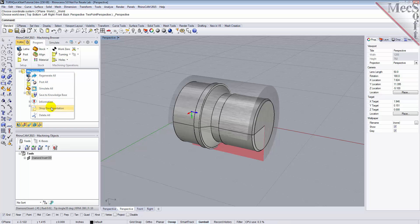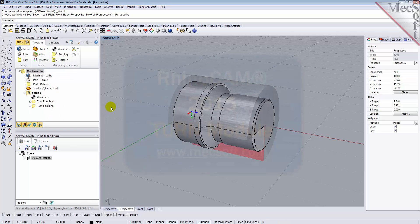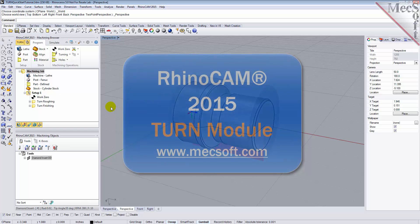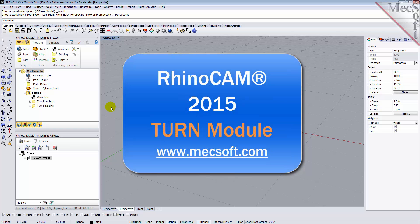This completes the Quick Start tutorial of the RhinoCam 2015 Turn Module. For further assistance, you can visit the online help supplied with the program or visit www.mechsoft.com for additional tutorials. Thank you.